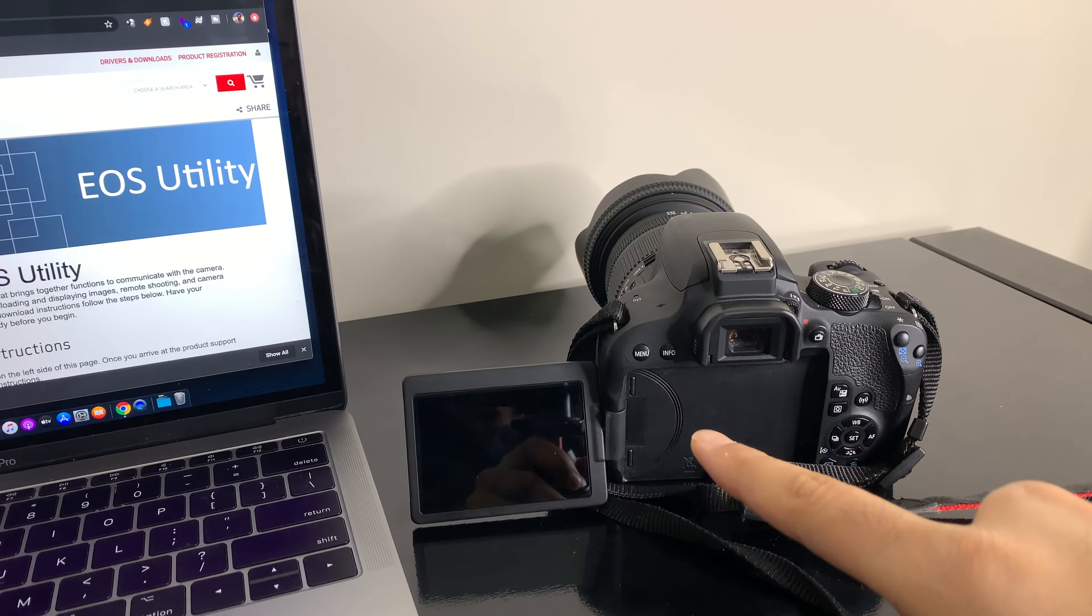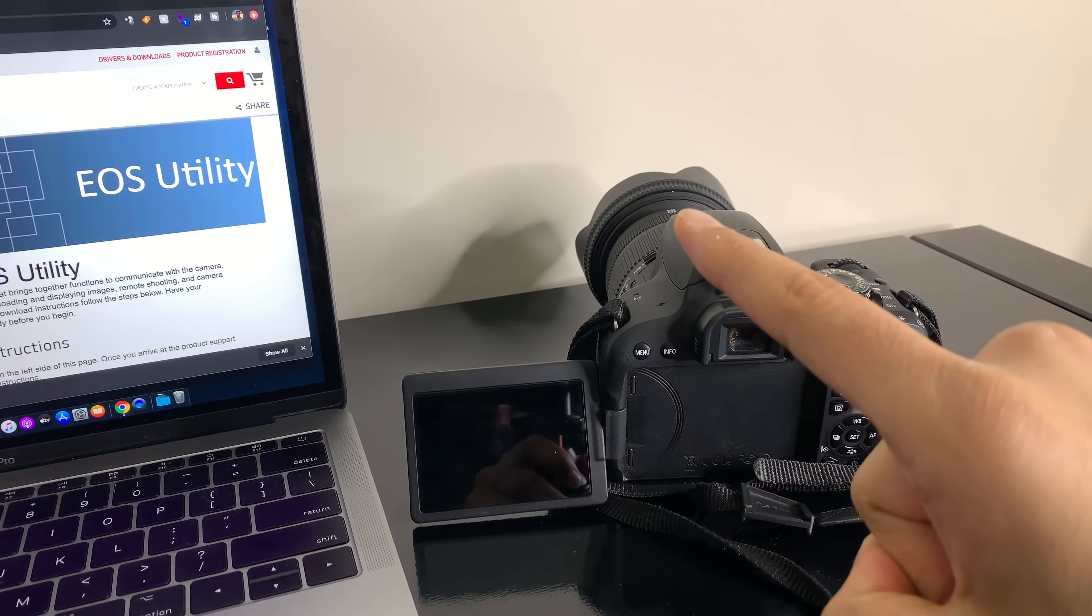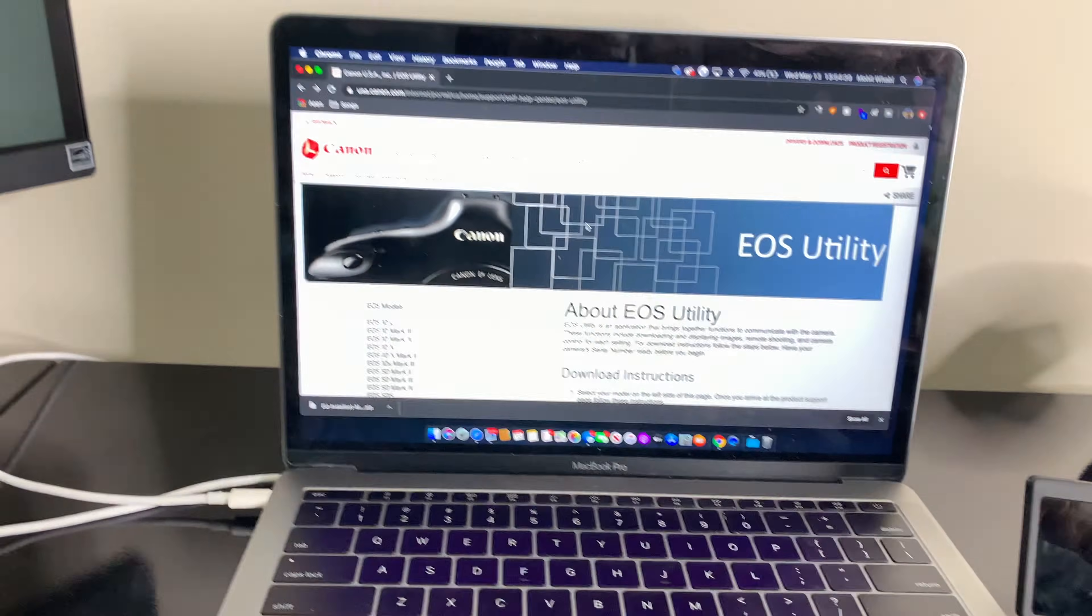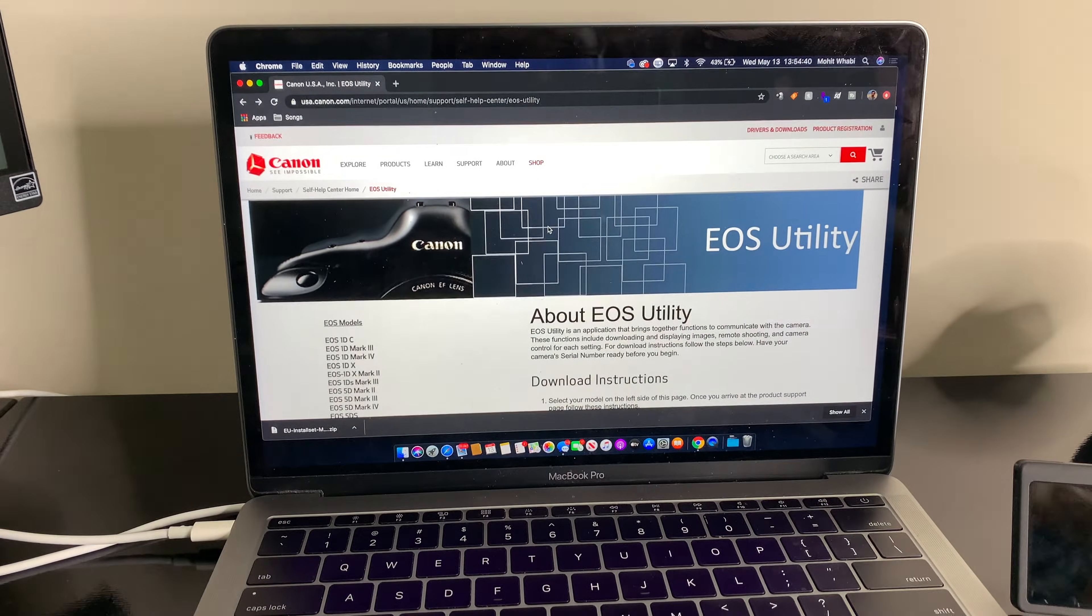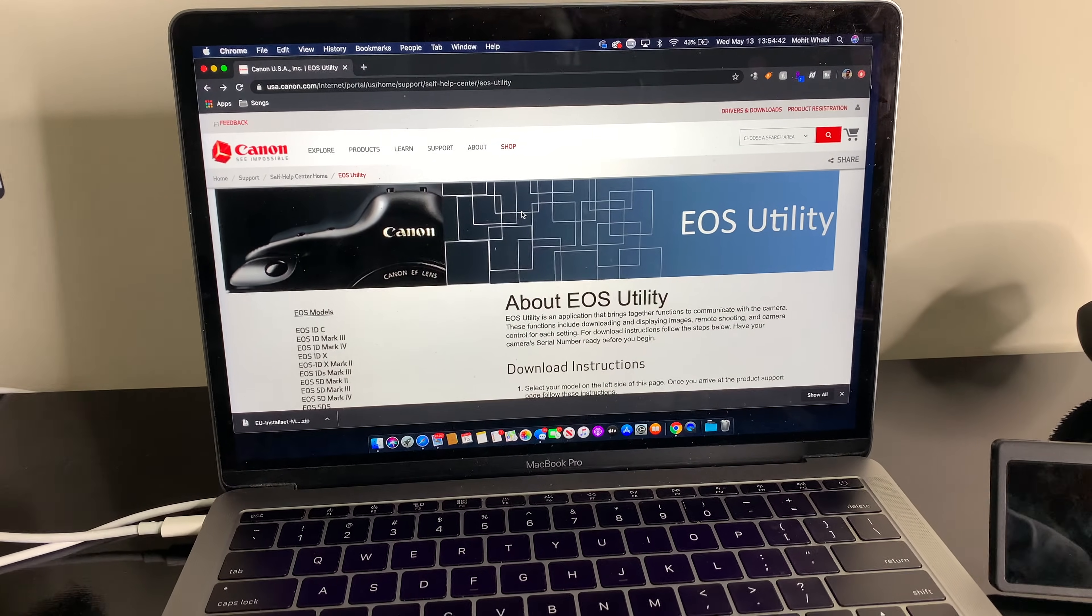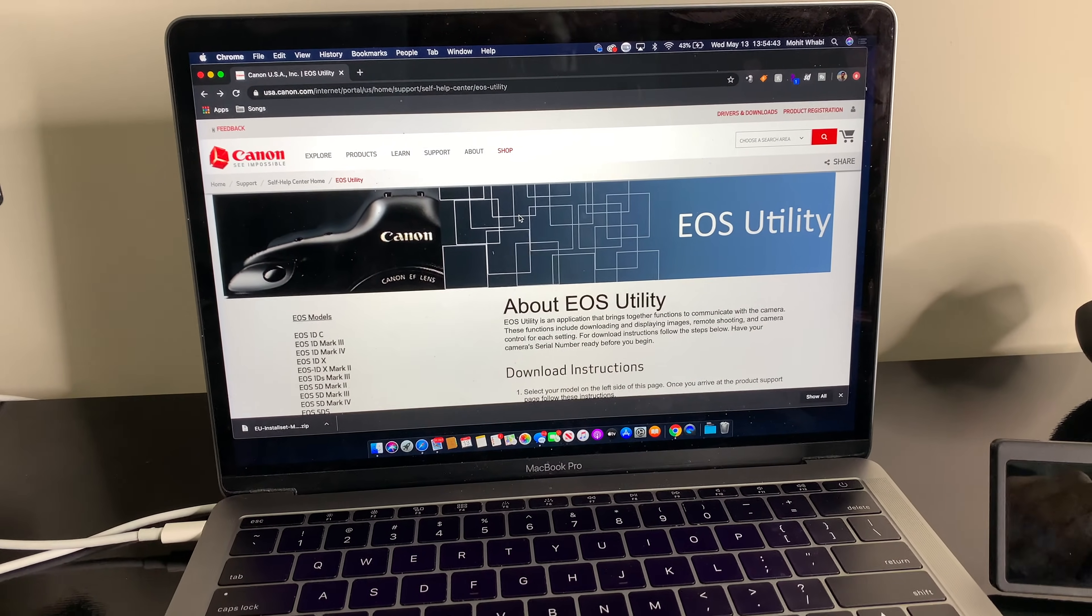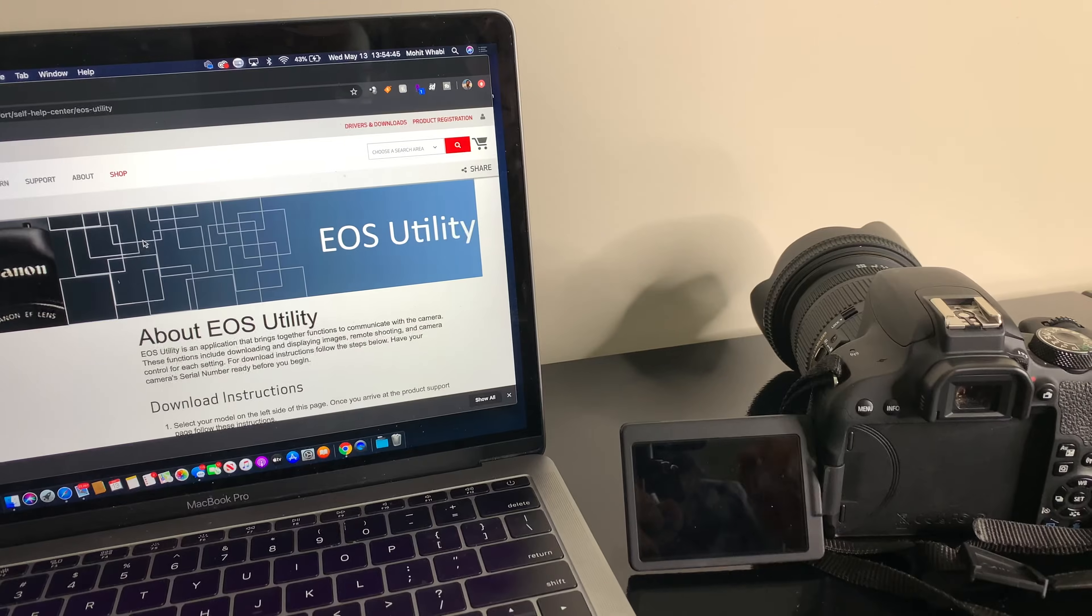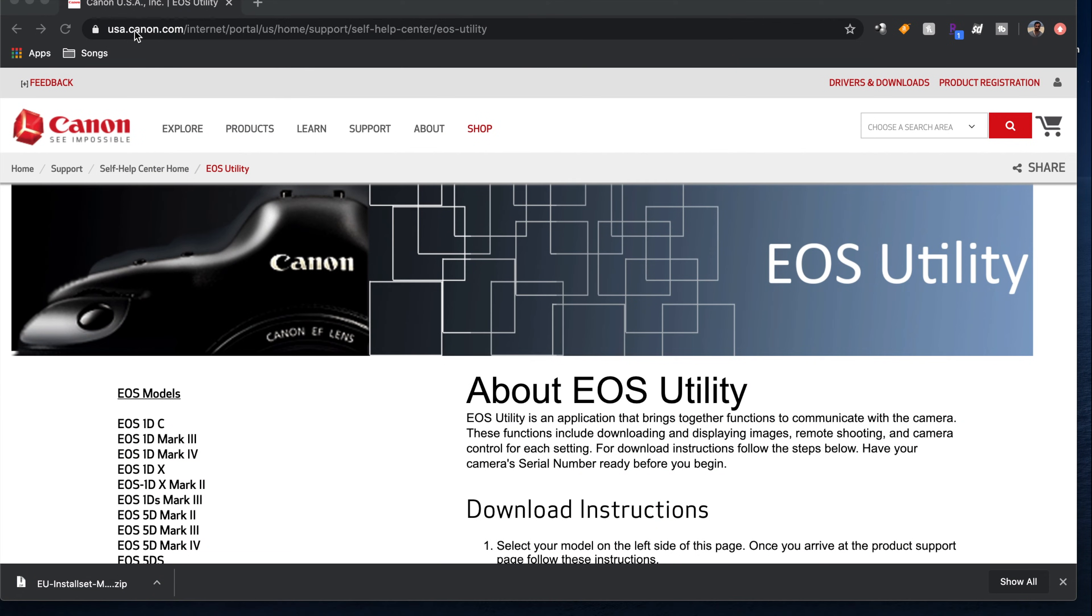All right, so I'm going to show you how to wirelessly connect your Canon DSLR to your MacBook or your Mac, whatever computer you have. I'll show you how to do it wirelessly. So let's start.